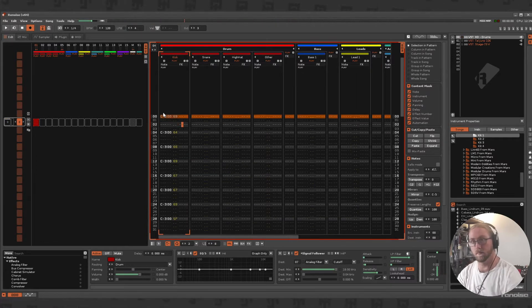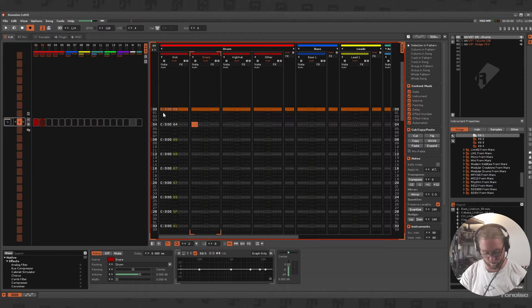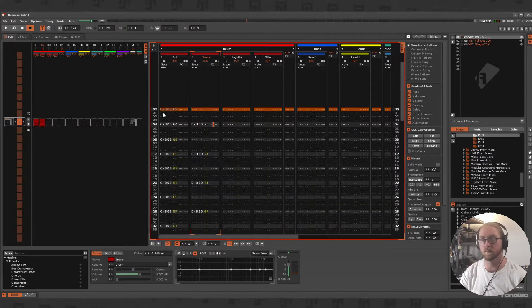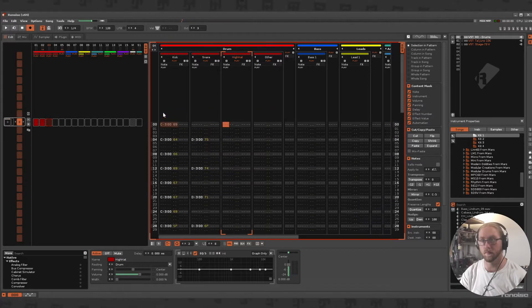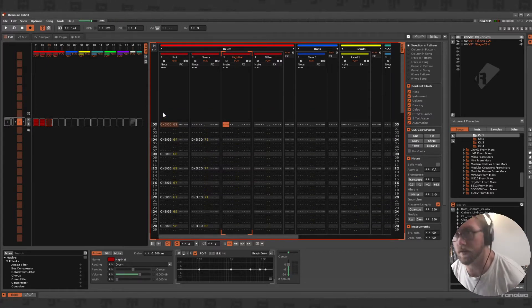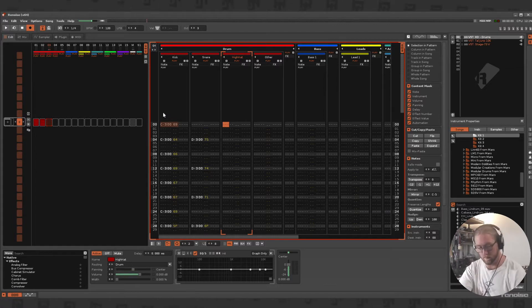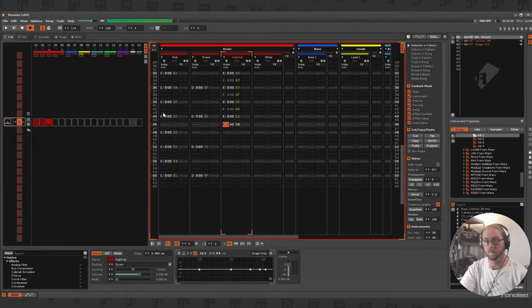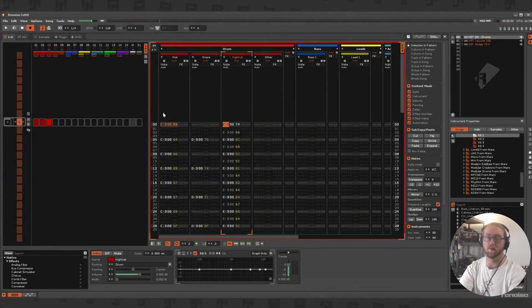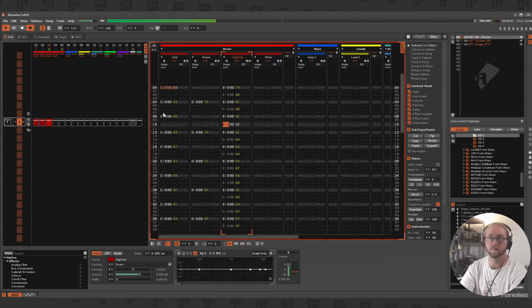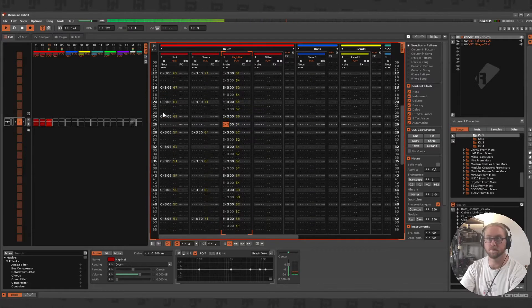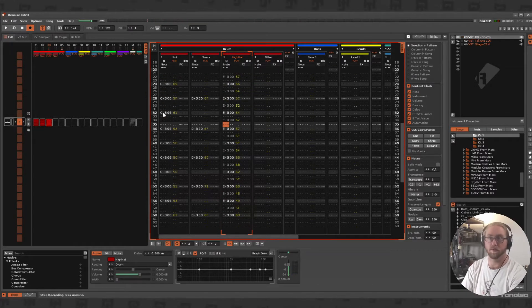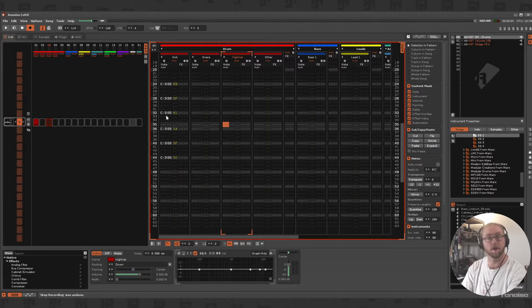If I start, we add some hi-hat or some snare and then just get a squizzy. If I play that, we've got a really basic groove. Now I'm just going to undo that because I feel like making some chill hop like everyone else does.